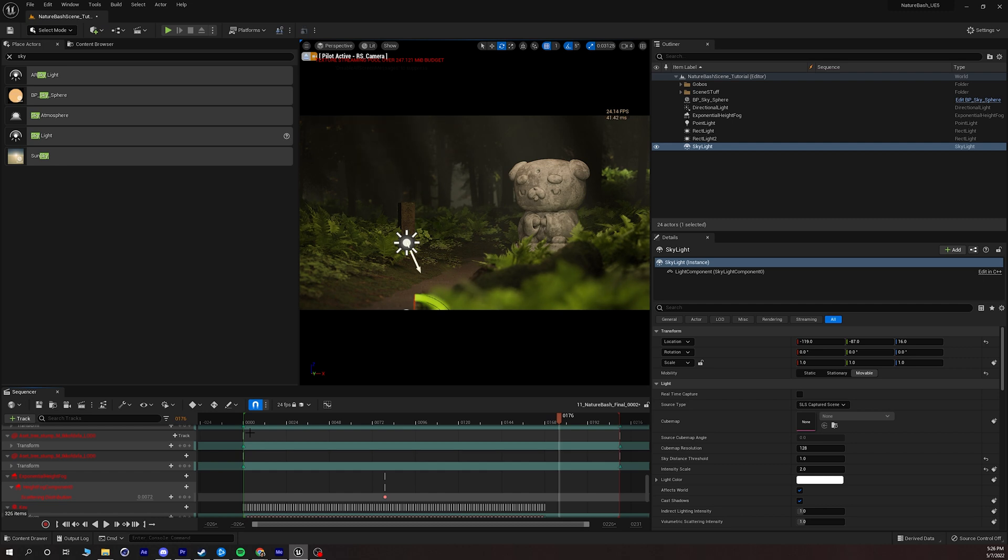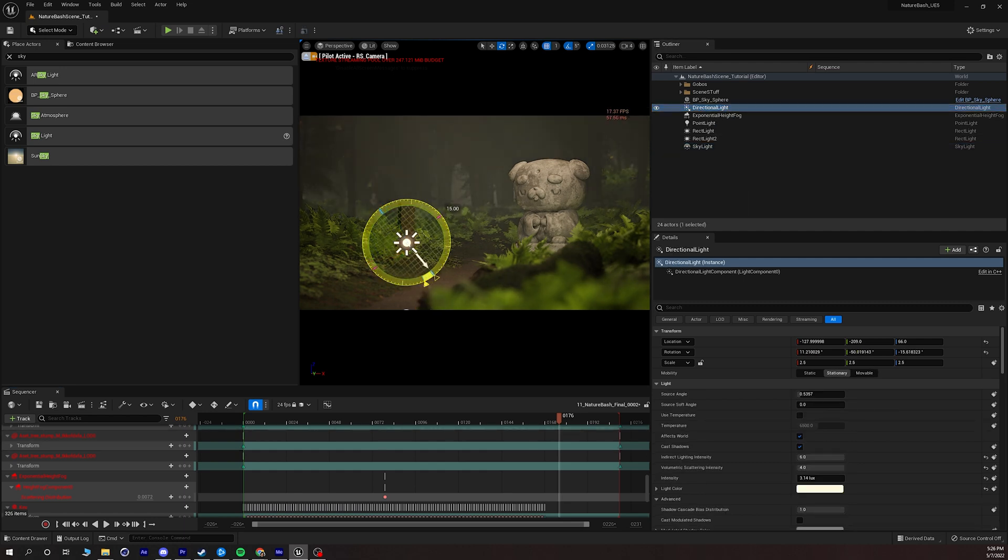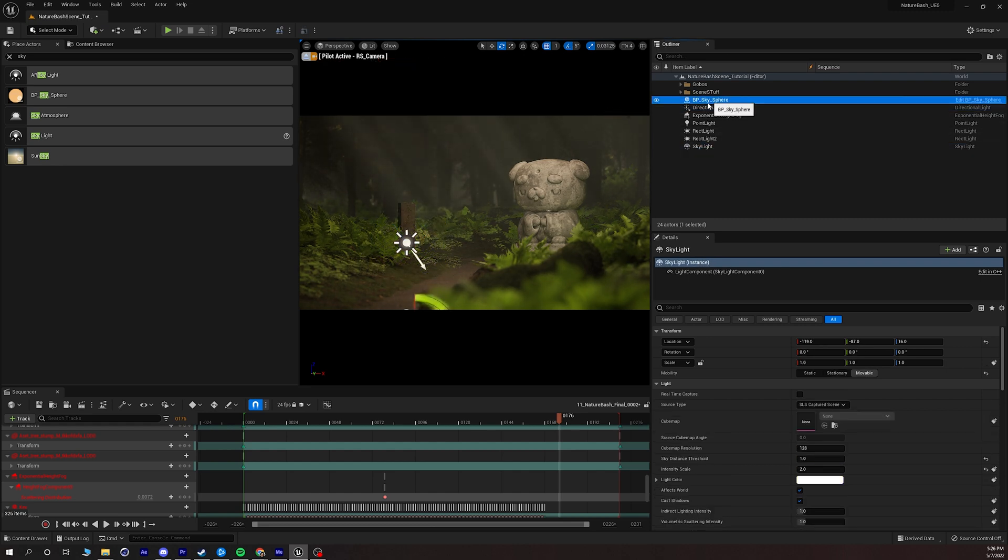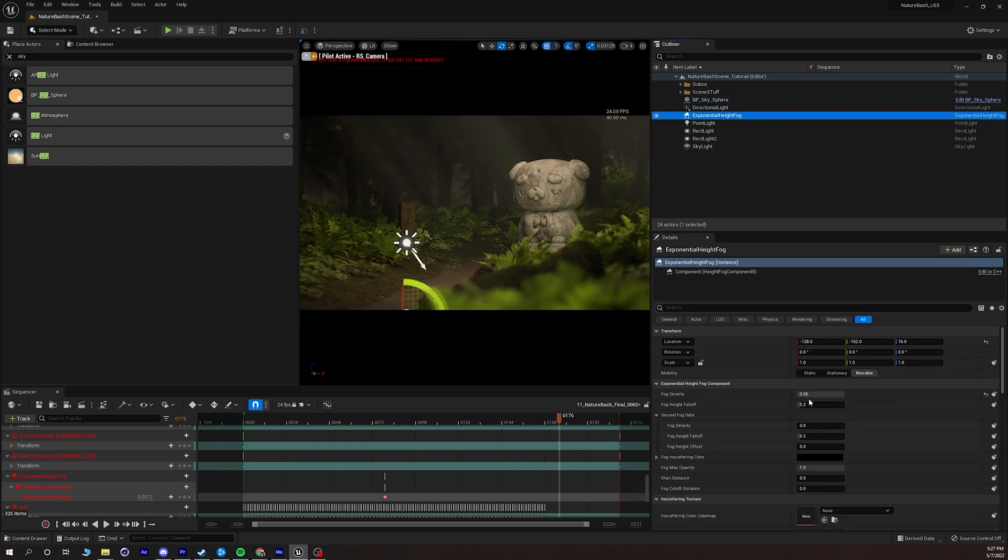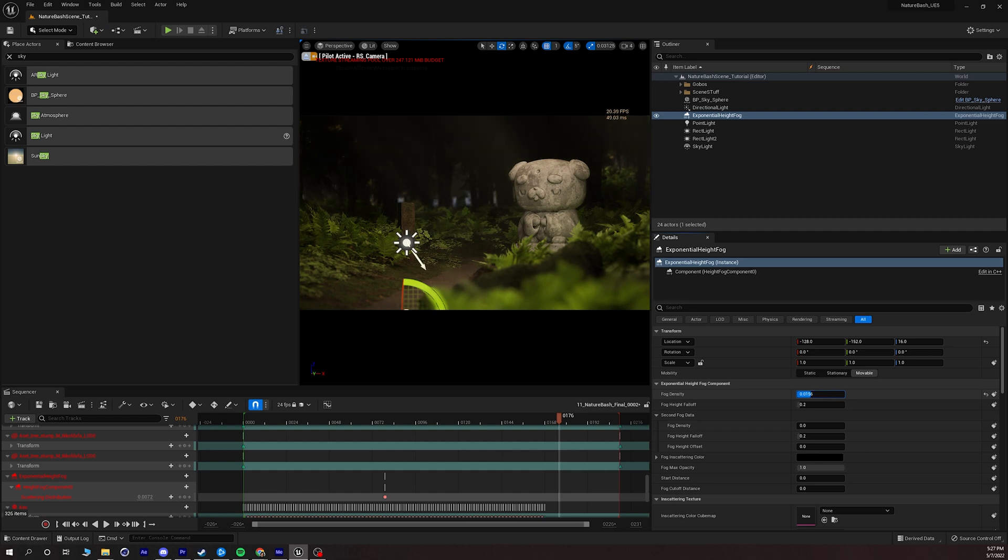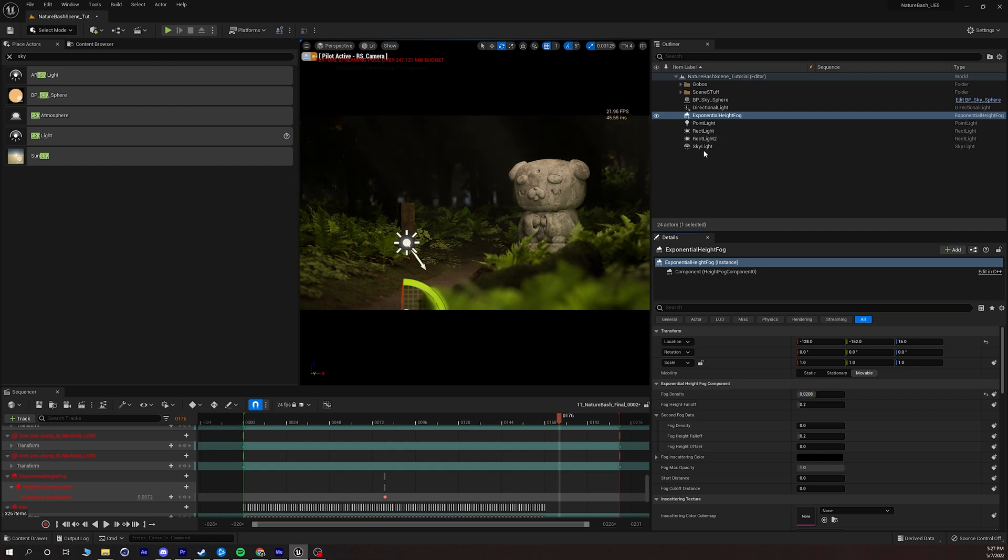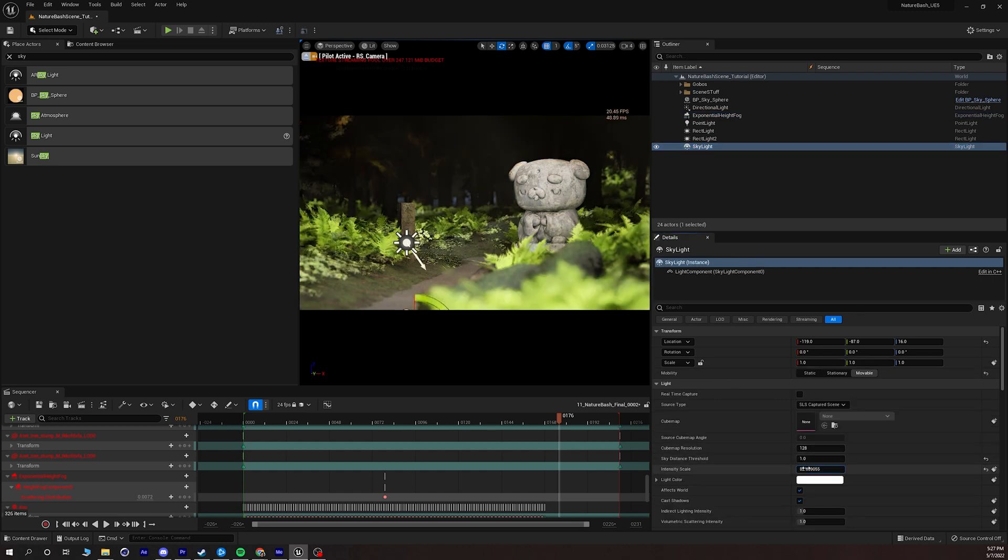Obviously we can make this much brighter and colorful by maybe changing the light direction, maybe going to the BP sky sphere and bringing up the sun height and bringing down the density of the fog and make it feel a little bit more midday and maybe go into the skylight and crank this value up.